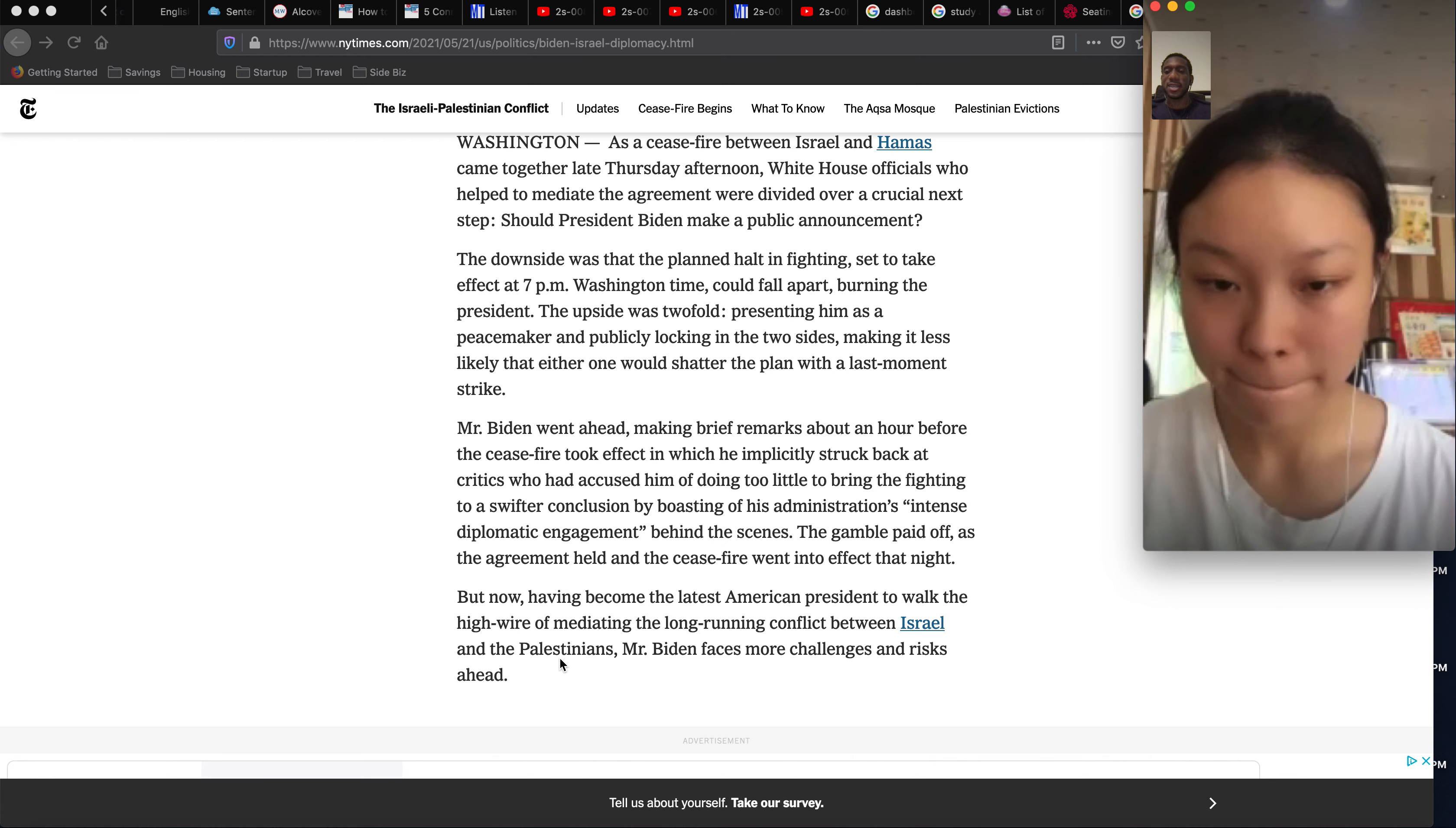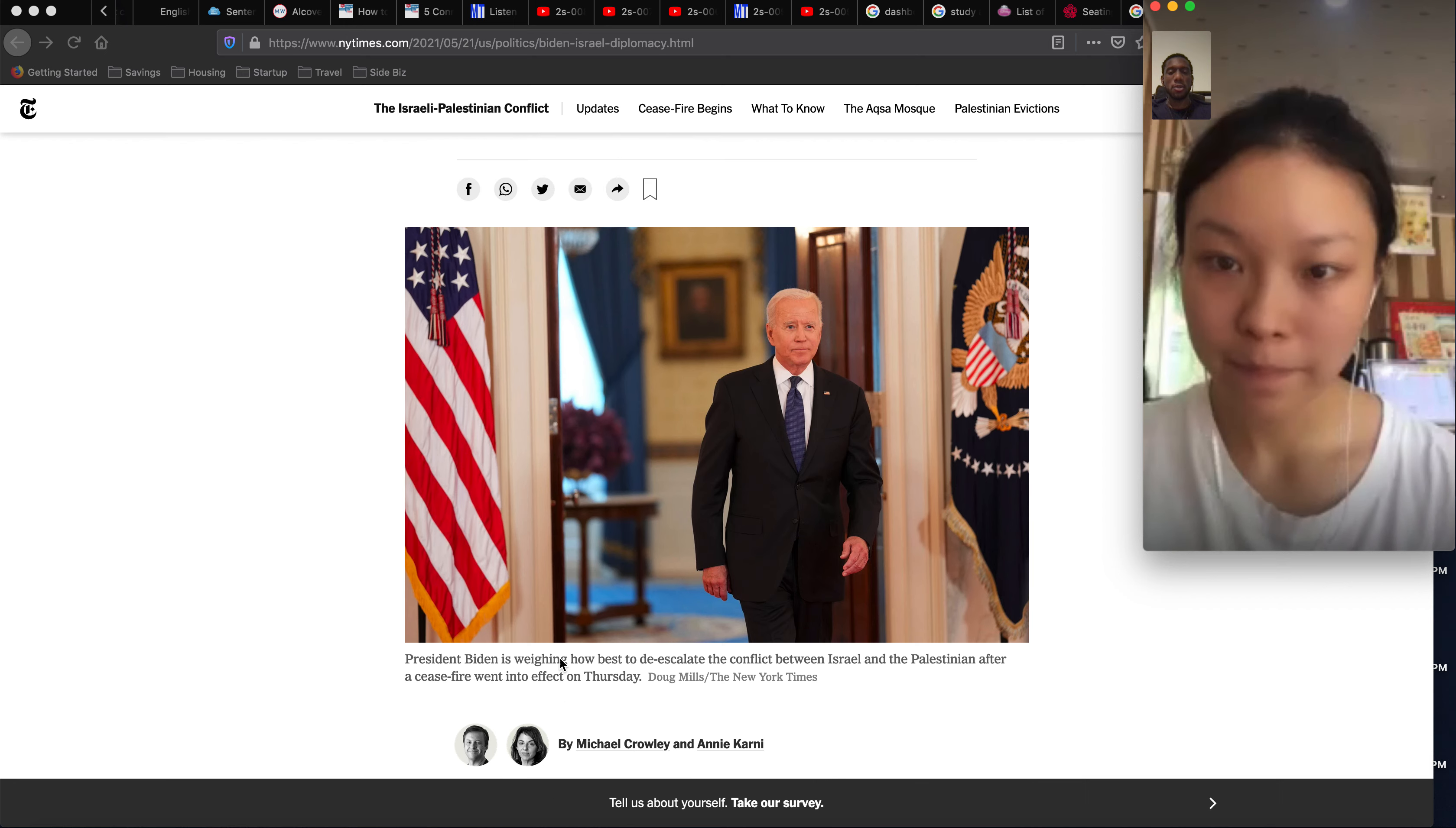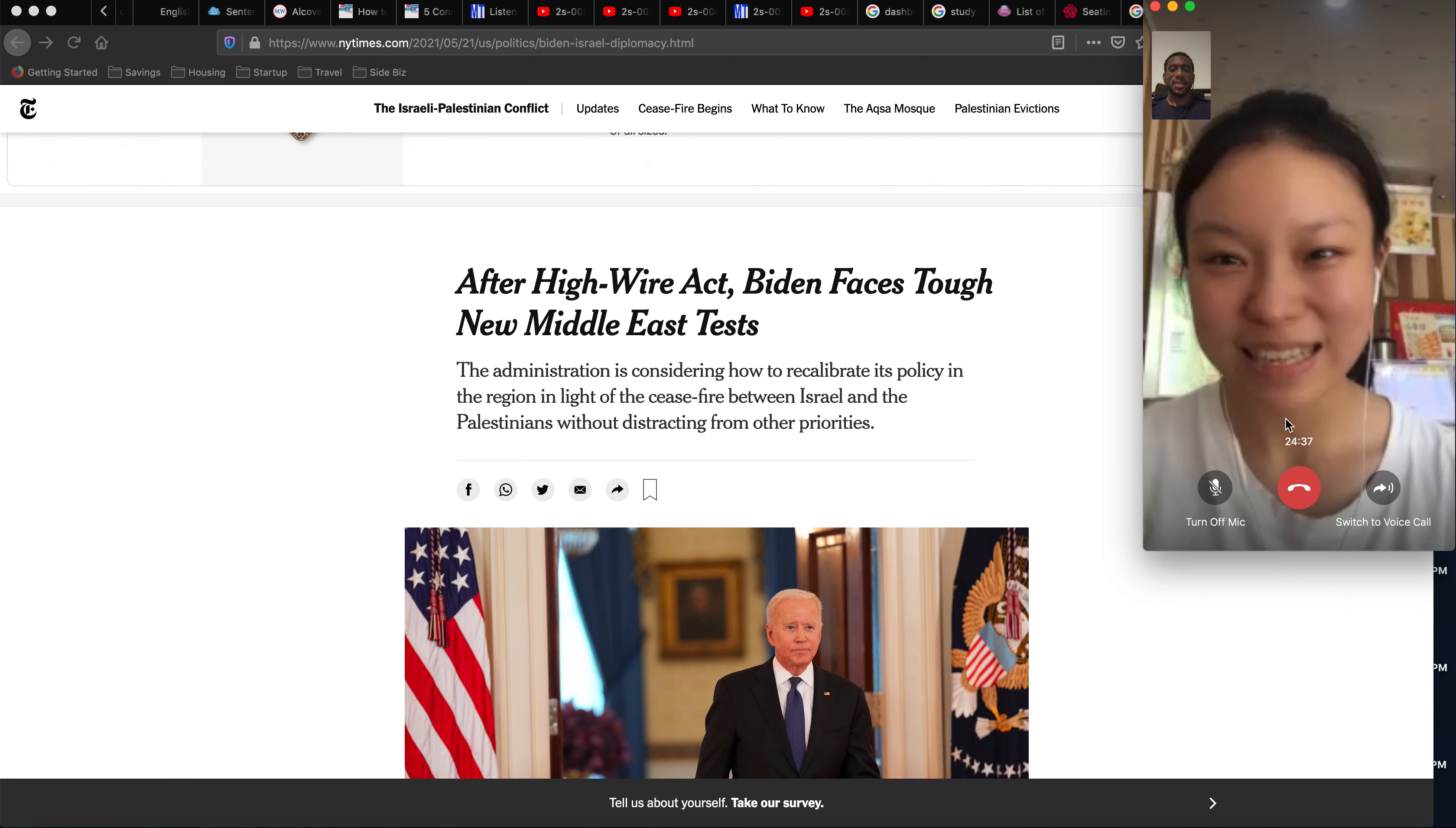And then let's read the last paragraph. As now having become the latest American president towards the highway of mediating the long-running conflict between Israel and Palestine, Mr. Biden faces more challenges and risks ahead. Exactly, yeah. So basically, what this is saying is that the conflict between the Israelis and the Palestinians has been a long-running conflict for many, many years. President Biden is not the first American president to try to help stop, slow the problem. There's been many other presidents before him that have been trying to solve this challenge. So he's just the latest president, and there's going to be more challenges ahead of him with these issues.